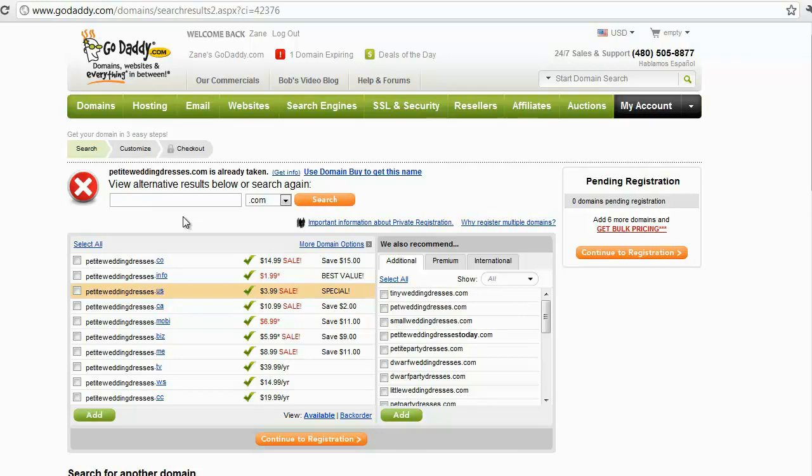So that being said, you want to keep your domain name, your web address, as closely related to your niche as possible. Now if you can't, it's not a huge deal. It's not gonna make or break you, but again, the closer you can get to it, the better.